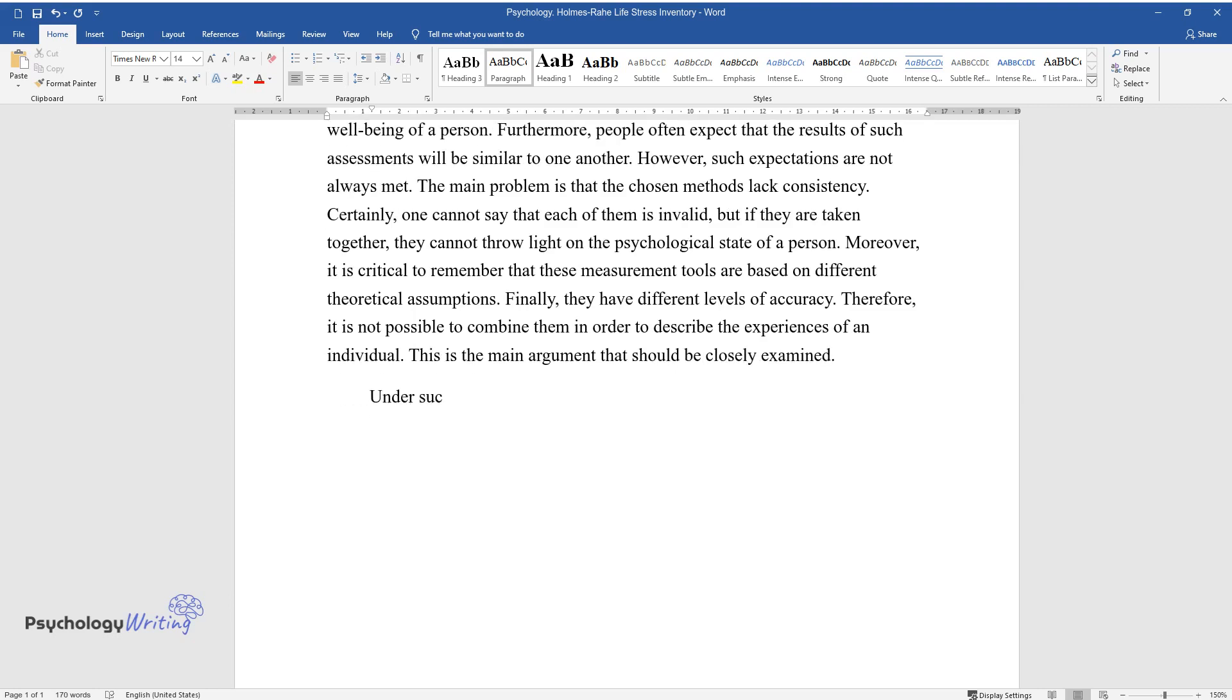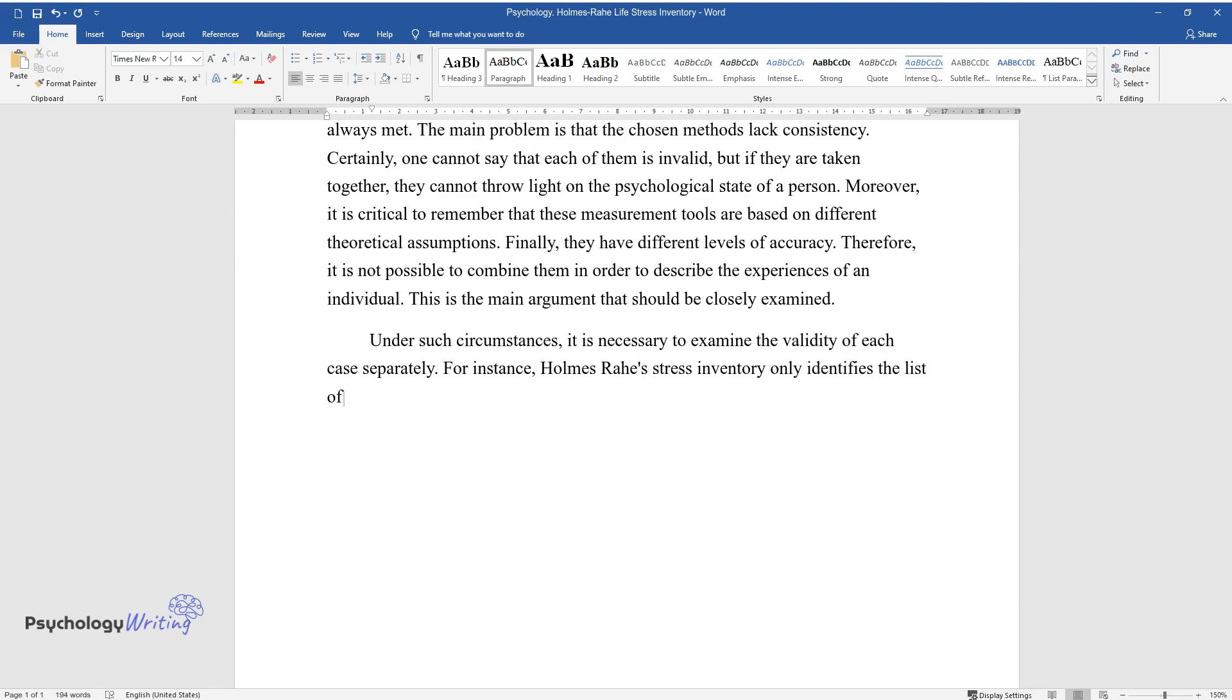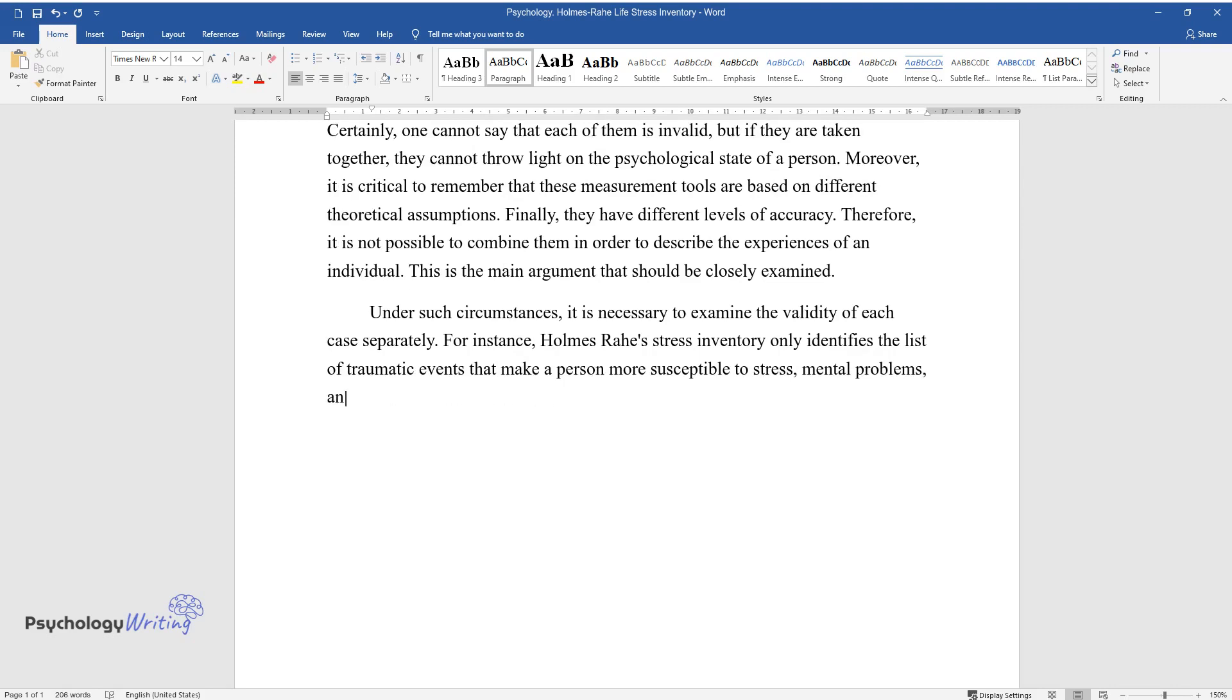Under such circumstances, it is necessary to examine the validity of each case separately. For instance, Holmes-Rahe's stress inventory only identifies the list of traumatic events that make a person more susceptible to stress, mental problems, and other illnesses.